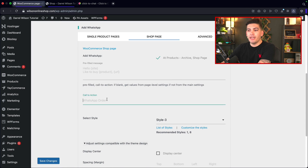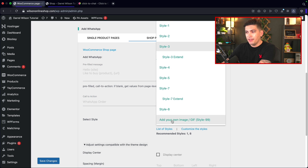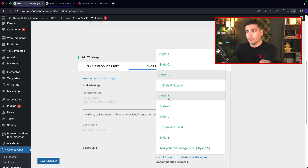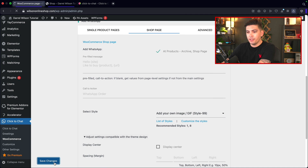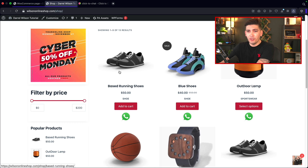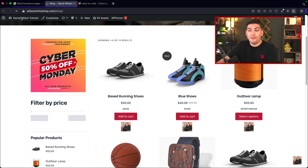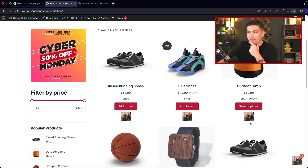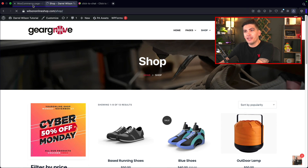You can change the prefilled message, the WhatsApp call-to-action text, and choose between various styles or even add a GIF. If you save changes with the GIF selected, it's going to use the GIF on all these products, which is pretty crazy — but also kind of funny. That is how you integrate the plugin onto your website.